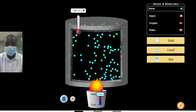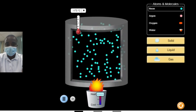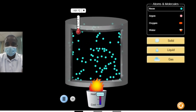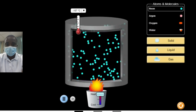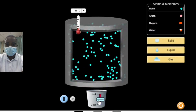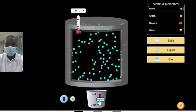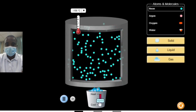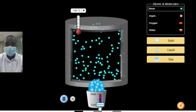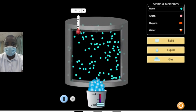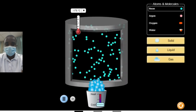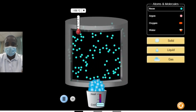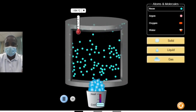The States of Matter Simulation allows students to heat or cool atoms and molecules and observe the resulting phase changes. By adjusting the temperature, students can watch as the particles transition between solid, liquid, and gas phases. This interactive feature helps students understand the relationship between temperature and the state of matter.